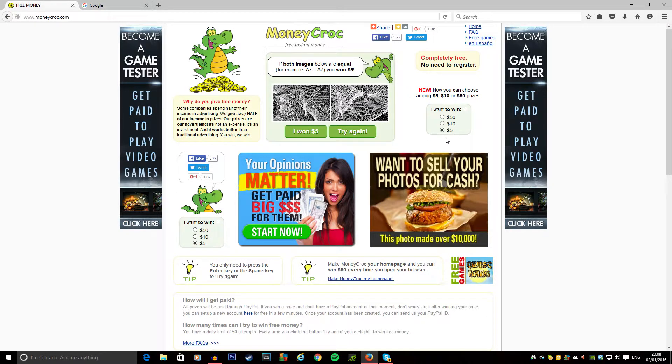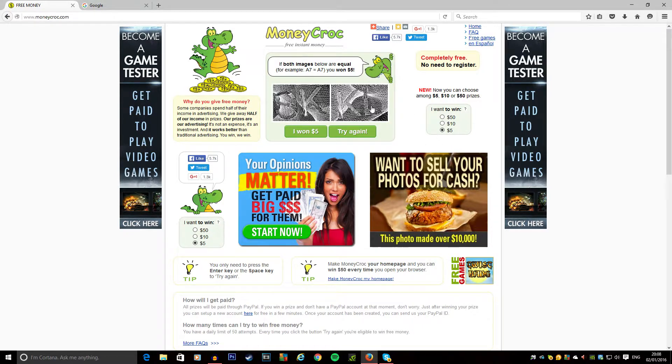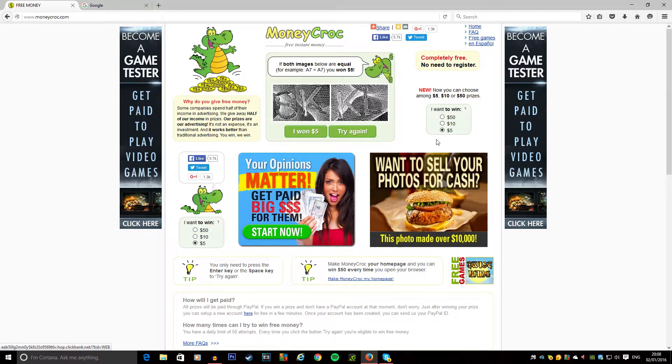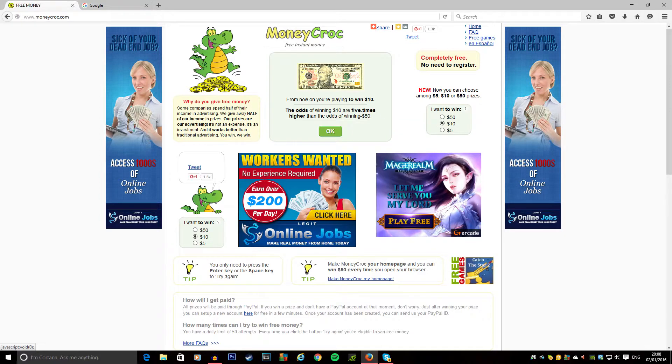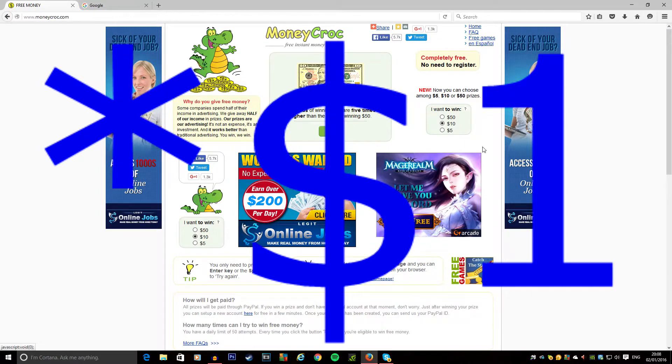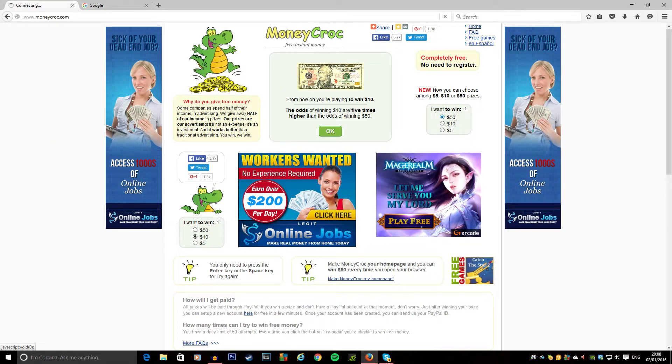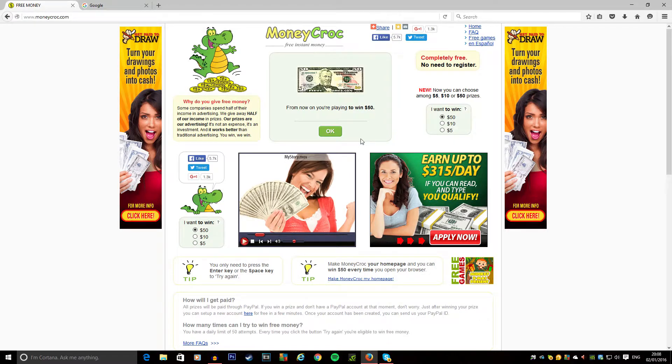How this works is every five thousand times they will pay you out a five dollar PayPal payment. After ten thousand times you get a ten dollar one. Basically it's for every thousand clicks. If you're going for a fifty dollar payout, you'll have to do that for fifty thousand times, but you're only allowed to do fifty a day.